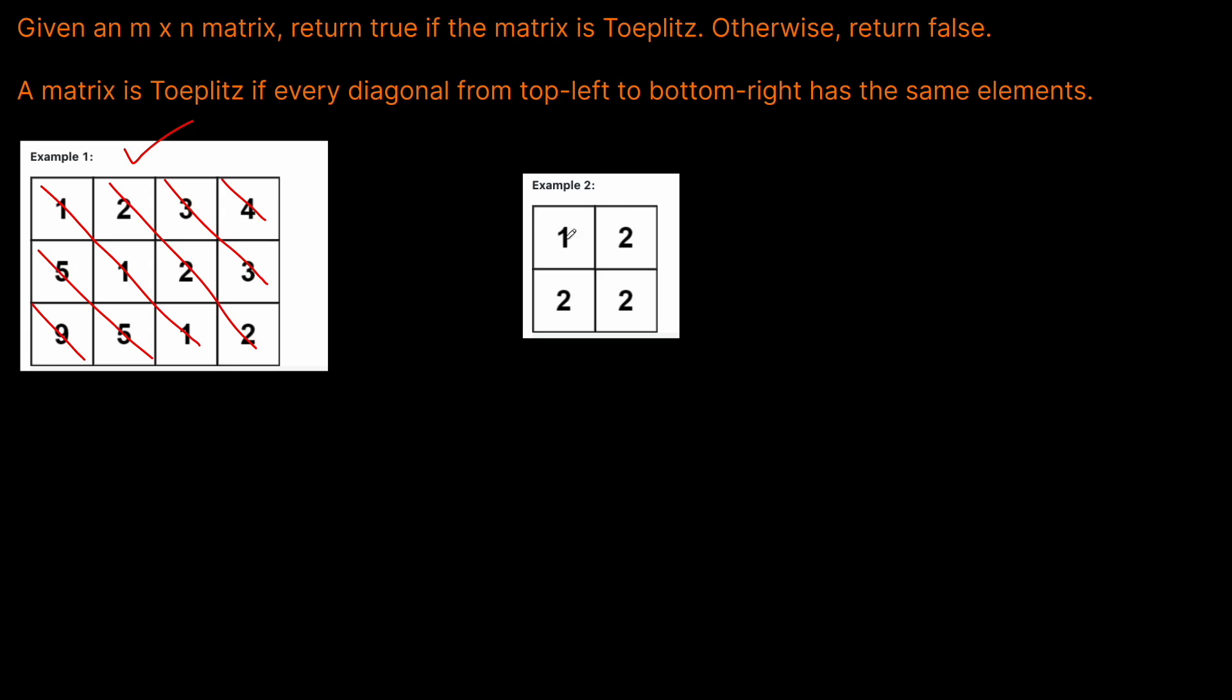What about this one? Well, we can see that this diagonal has a 1 and a 2. Therefore, it's not a Toeplitz matrix because all the values on a diagonal don't have the same elements.